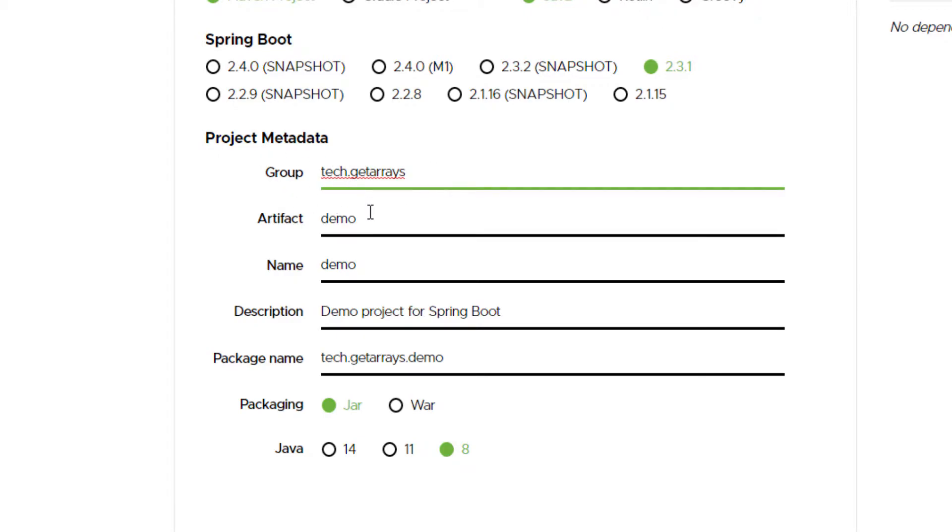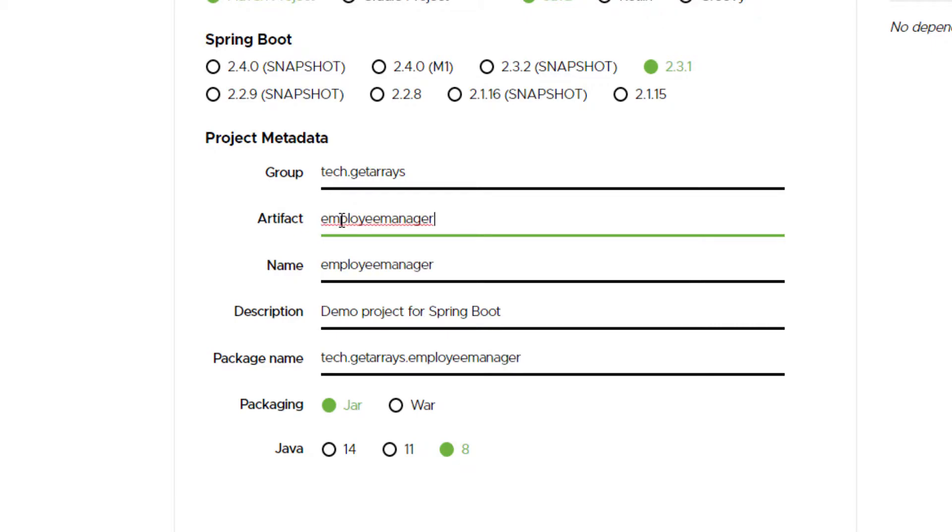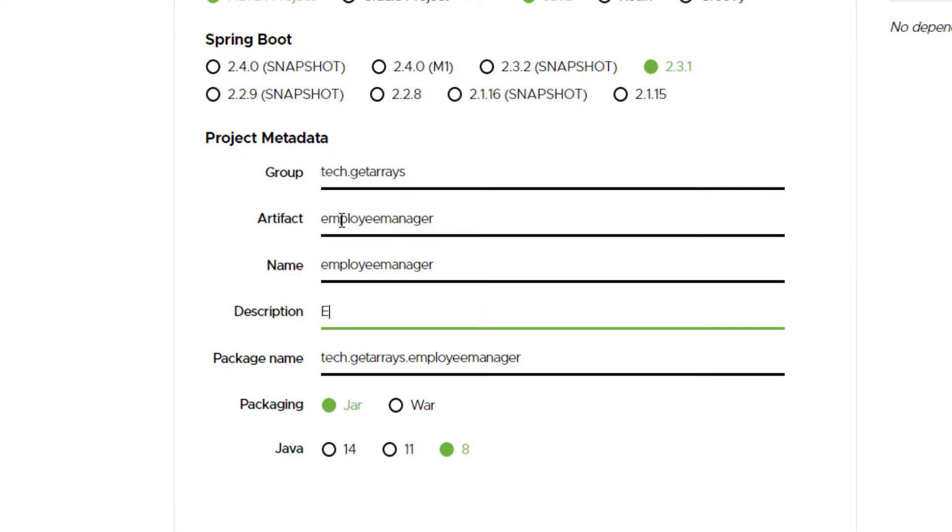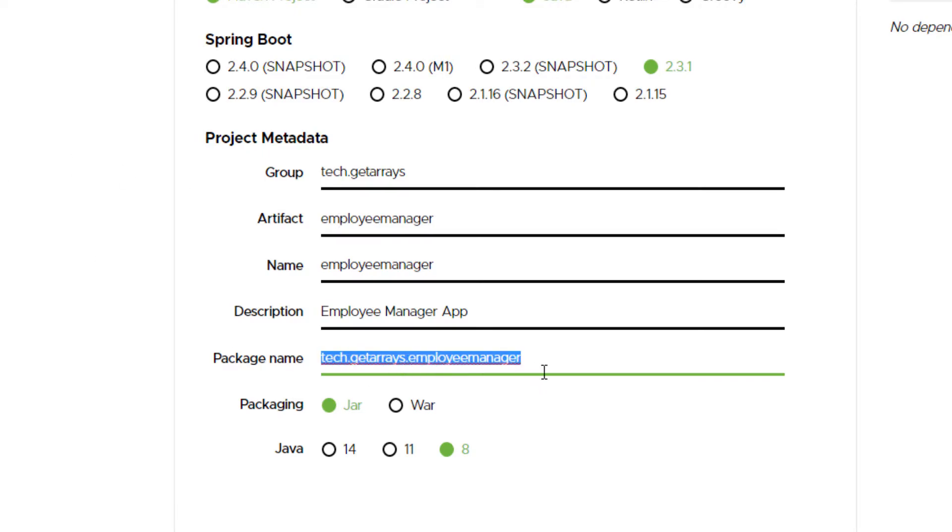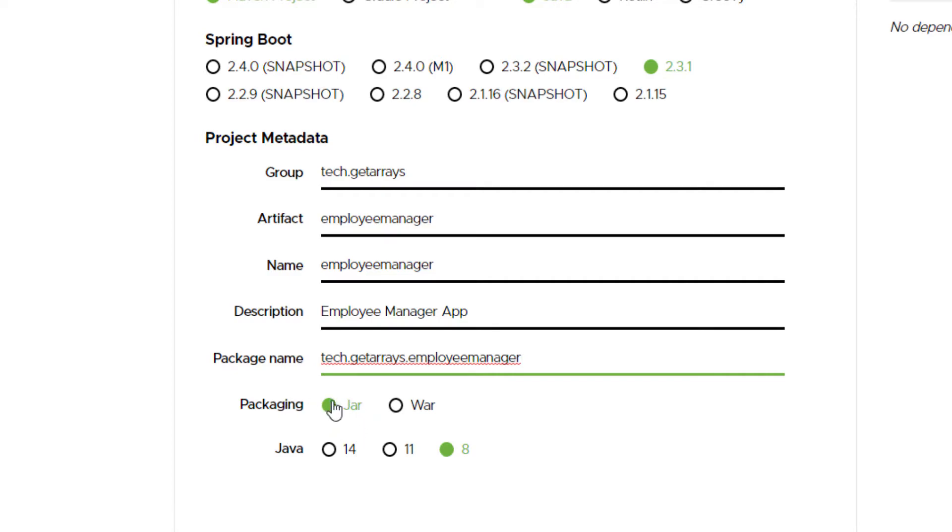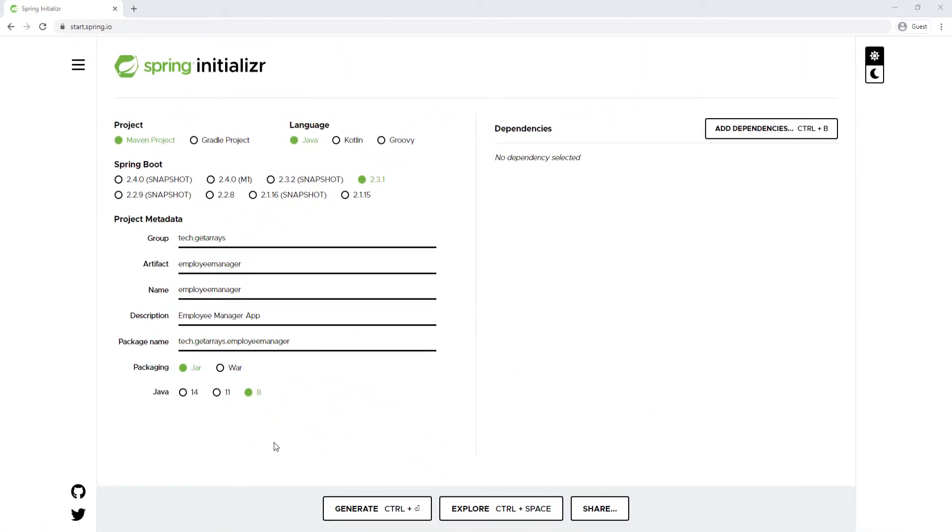For Artifact ID, I'm just gonna keep the name employee-manager, which is gonna be the same for the name of the application. I'm just gonna say Employee Manager App. The package you can change as well, but I'm just gonna keep whatever is generated for me. Our package is gonna be a JAR, which means whenever we package the application to be deployed, it's gonna be a Java archive file. Then we're gonna do Java 8 version. You can do Java 11 or Java 14—it doesn't really matter, just don't do anything below 8.